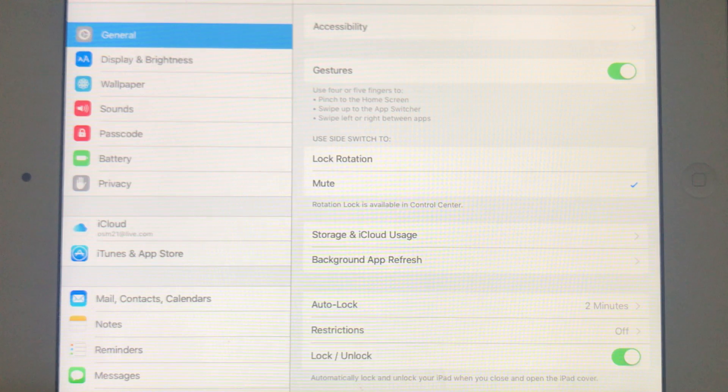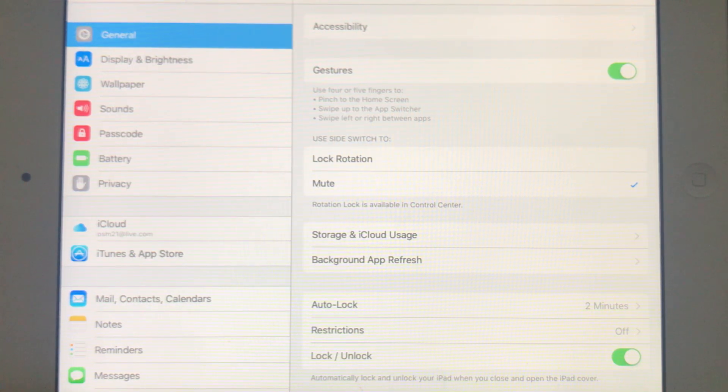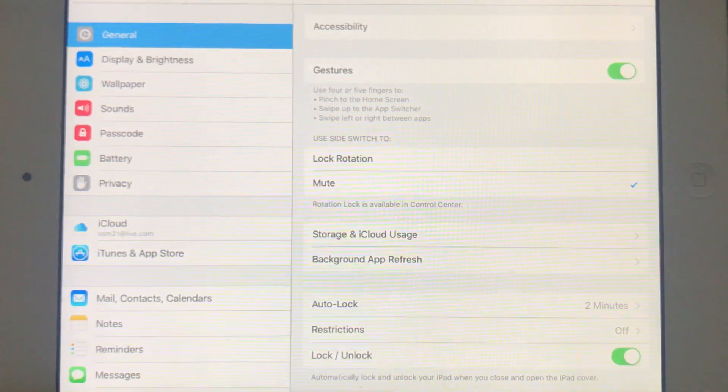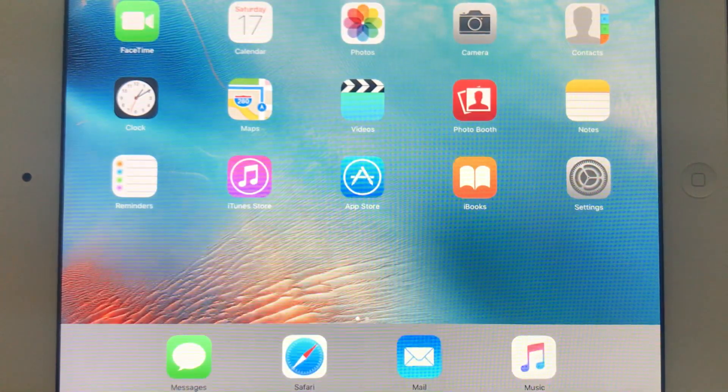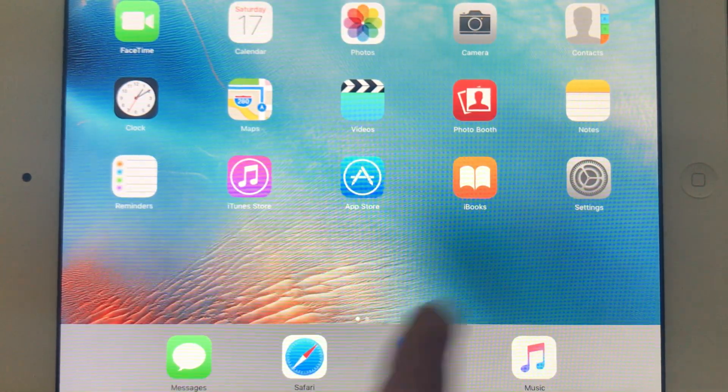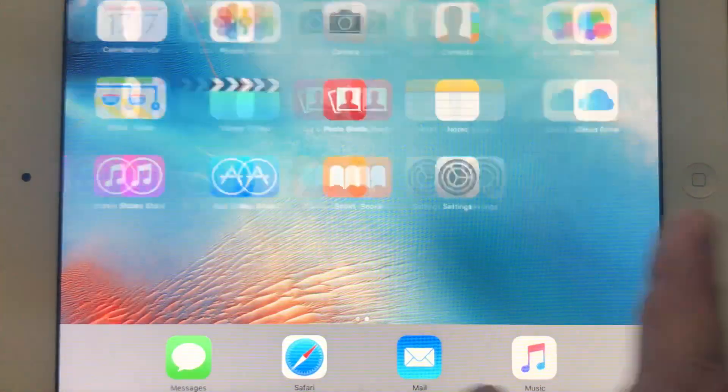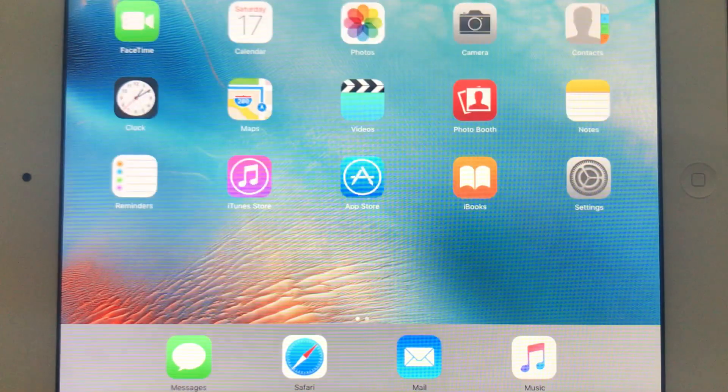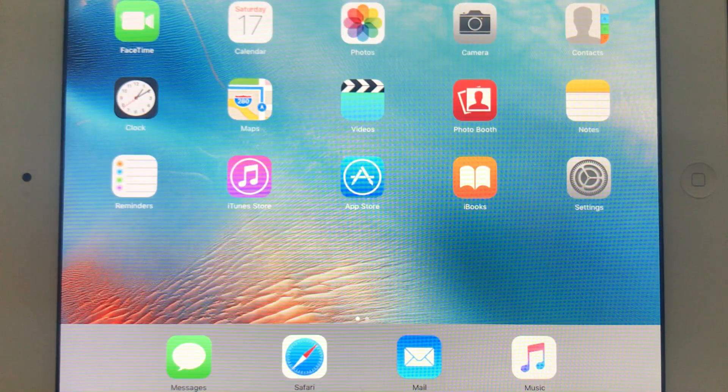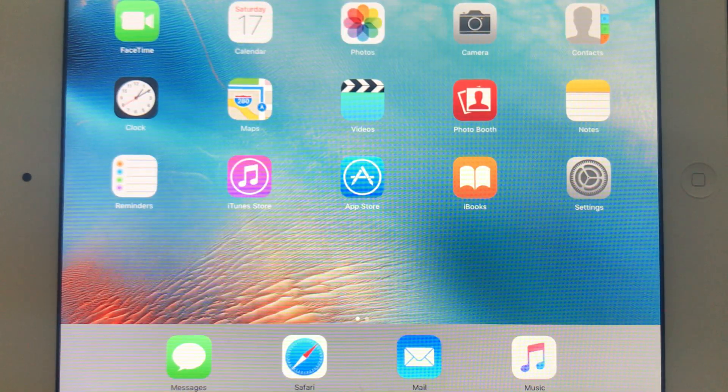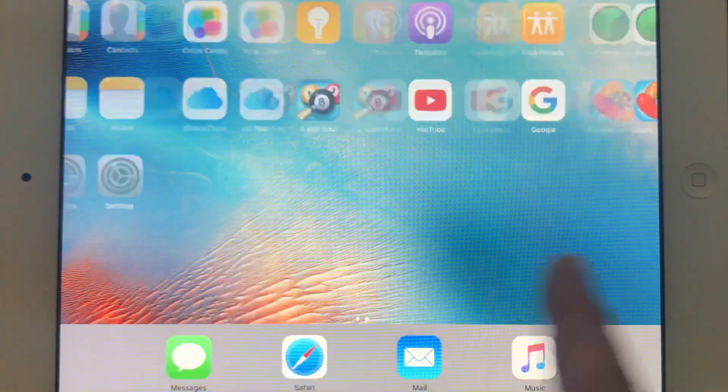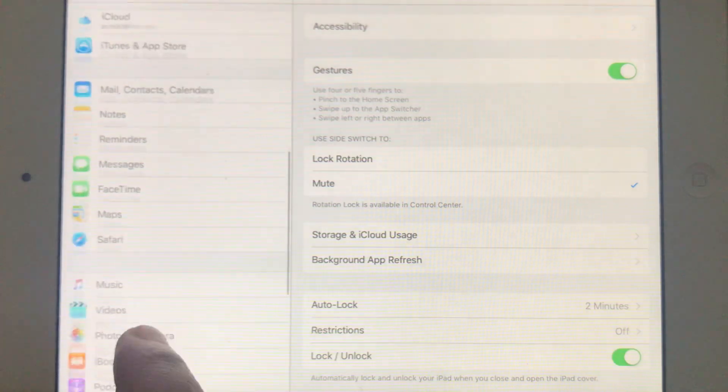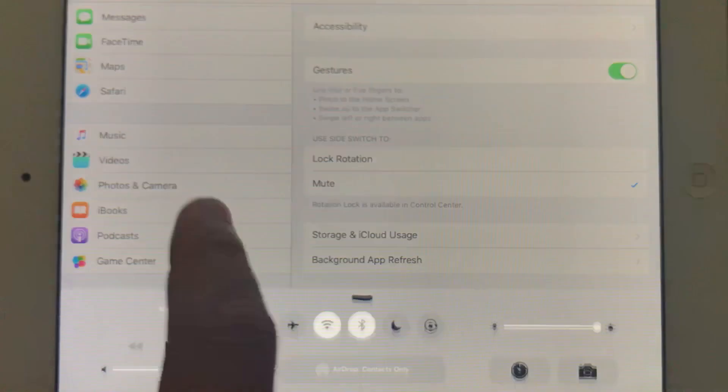As soon as you're done with these settings, all you gotta do is restart your iPad. Once you start it back again, it should be performing a lot better. Trust me guys, a couple days ago my iPad would never be able to perform this well, but right now as you can see it's quite quick.